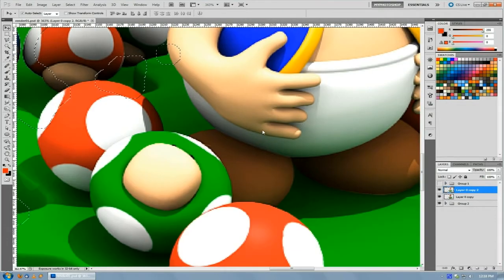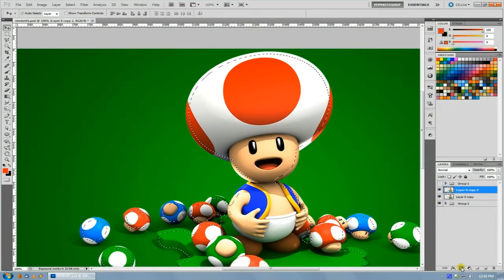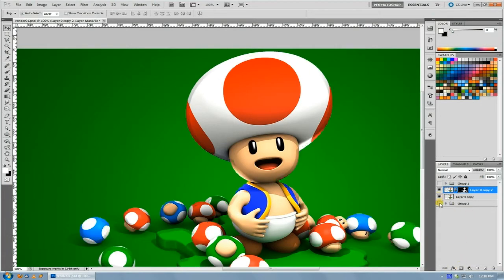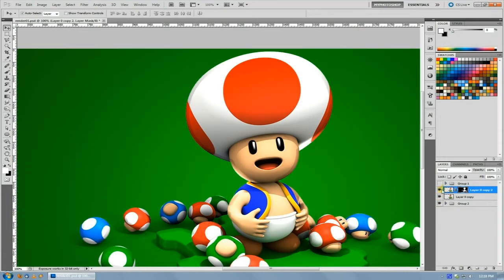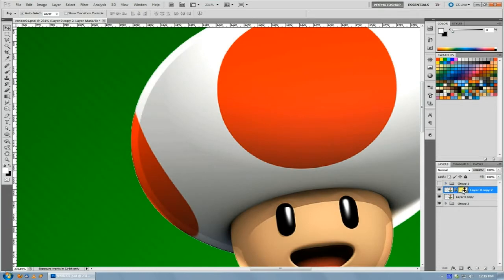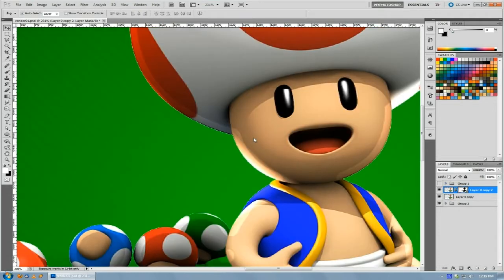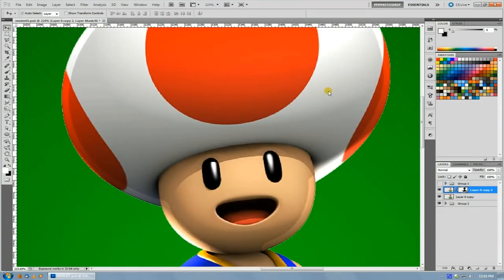Now with that contracted selection active, click the layer mask button while on this newly lightened layer. That's going to leave the lit-up part only within the contracted selection, so you can see it's brighter on the inside. Then click that layer mask and hit Invert, and you get this lit-up halo that goes all the way around the character or render.